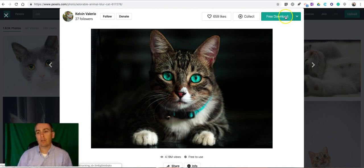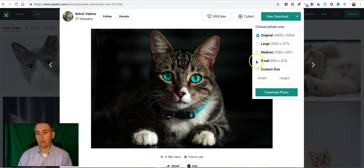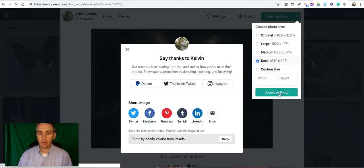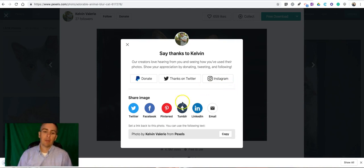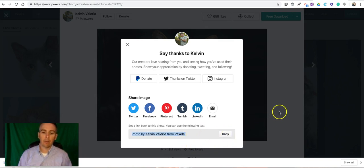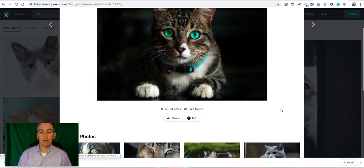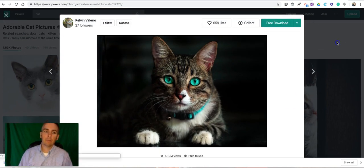And we can again go and select the download. I'll do a small download. We'll download that and they make it very easy to give credit to the photographer. You can copy that. Now again you don't have to do that but it is encouraged.